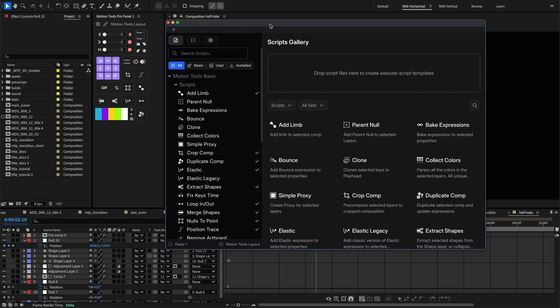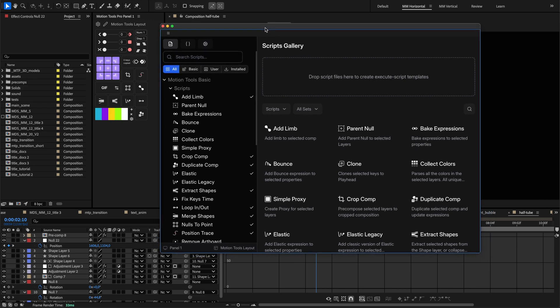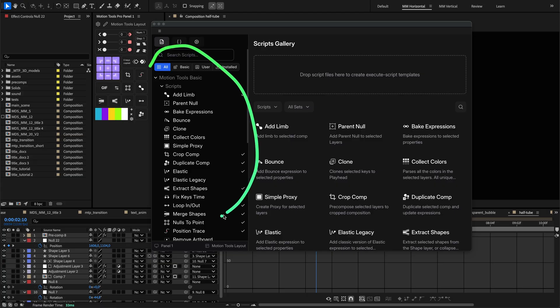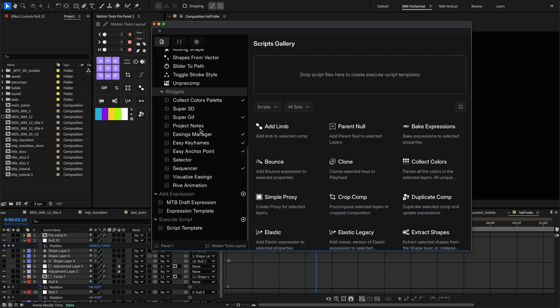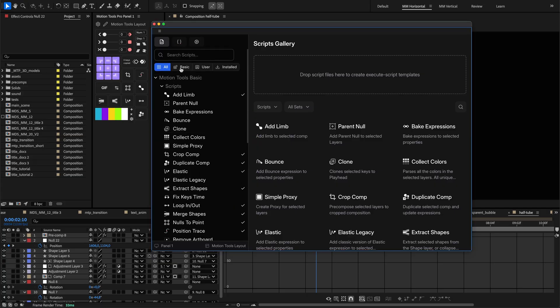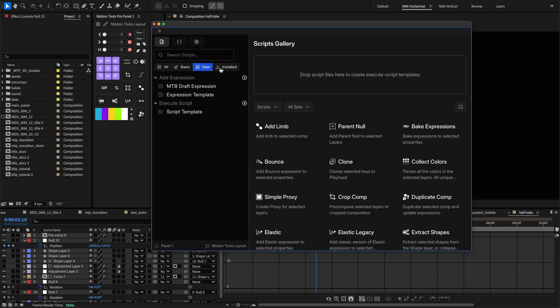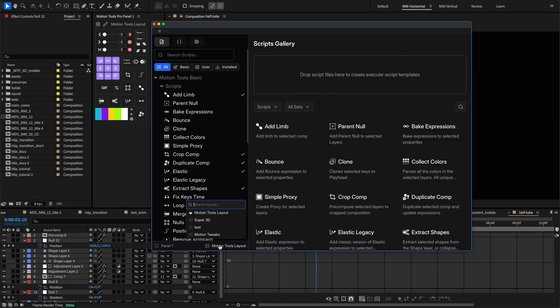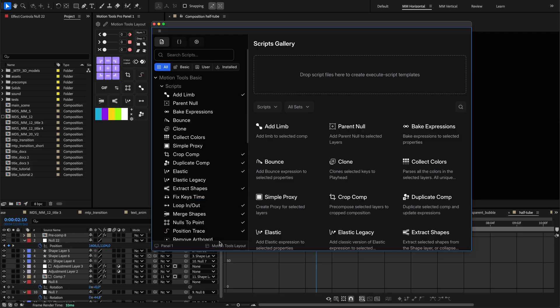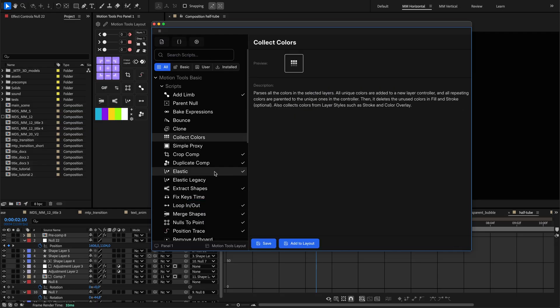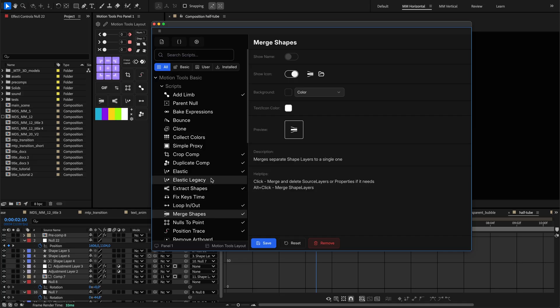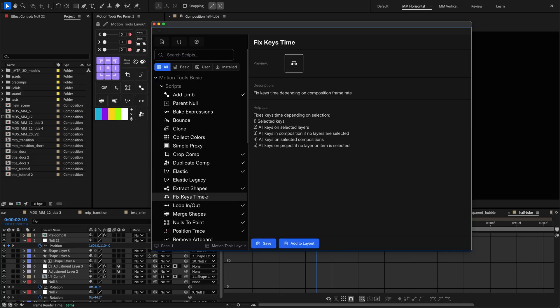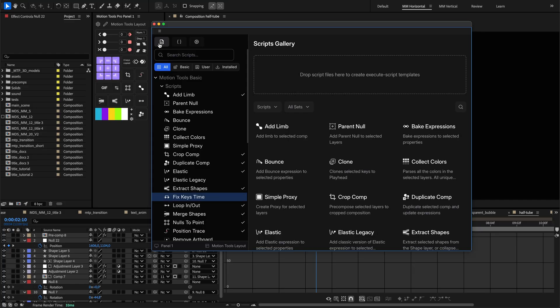The Content Settings view helps you manage your tools collection. On the left, categories are arranged in a tree structure, including Basic, User Created, and Installed sections. Below these categories, you'll find selectors to choose which panel and specific layout you're configuring content for. The right side displays your tool settings based on what you select. If nothing is selected, the right side will show the Scripts Gallery, which can be turned on by clicking the first button in the top left corner.